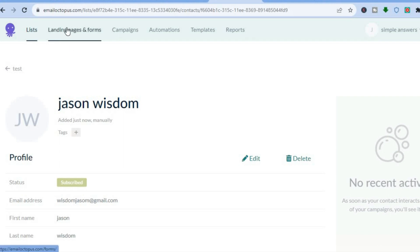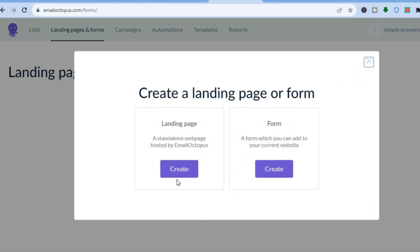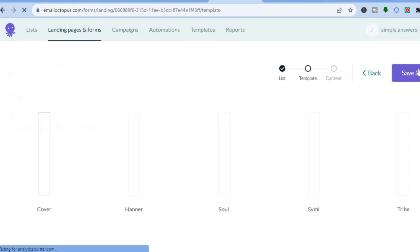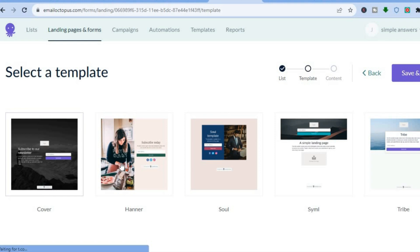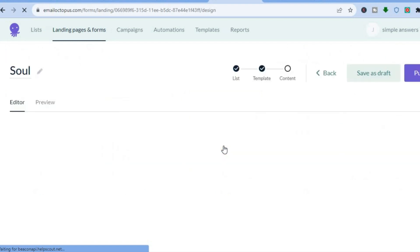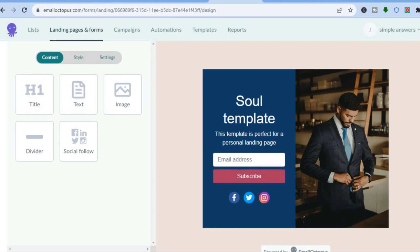Now tap on 'Landing Pages and Forms' again and tap 'Create.' Select the 'Landing Page' option, then tap 'Create.' Tap 'Save and Next,' and from here you'll see the different landing page templates. Choose one that you like — for example, let's select this one.